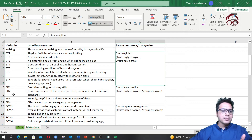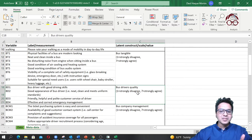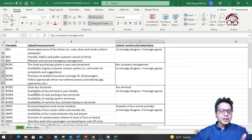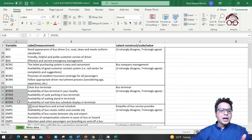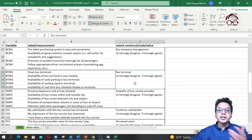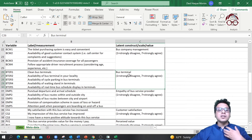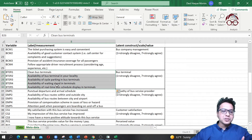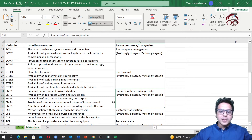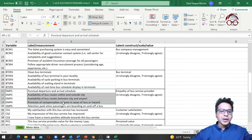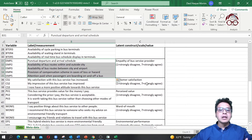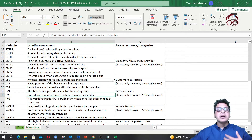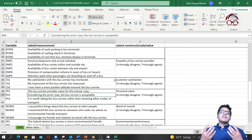For example, variables BT1 to BT7 represent bus tangibles, and BT1 relates to bus driver quality. We also have variables on the bus management company and the bus terminal. To measure bus terminal quality we asked five questions, and to measure empathy of the bus service provider we asked five questions.